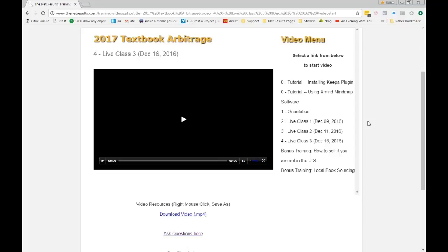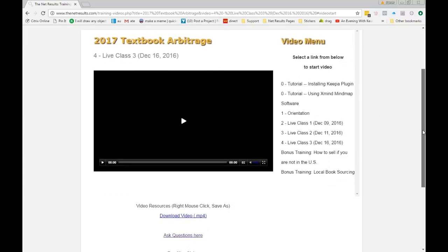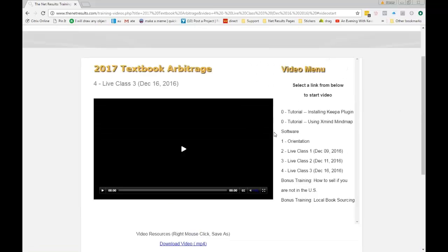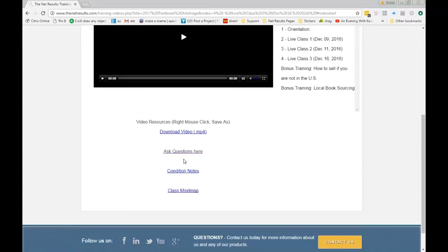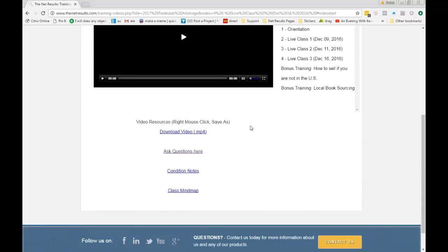I'm glad you enjoyed that. We also ran up against a couple of unexpected issues, which is good because it gives me an opportunity to show you how to solve those things. So be sure if you haven't yet to go through and watch that class. Also, underneath that class, under the video, you'll see condition notes. This is a zip file that has the different condition notes that I use when I'm entering the condition for a book — good for you to swipe.